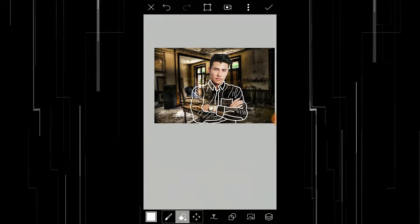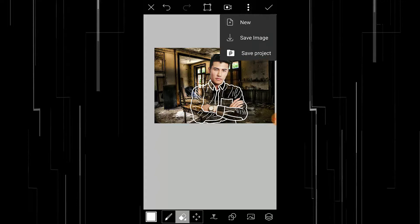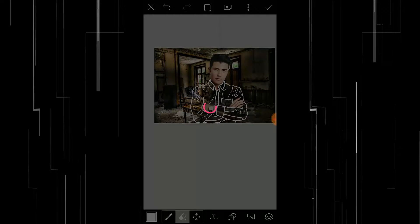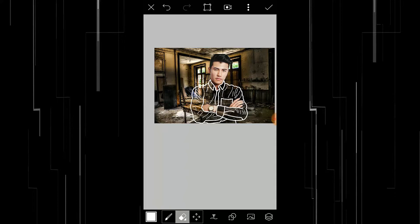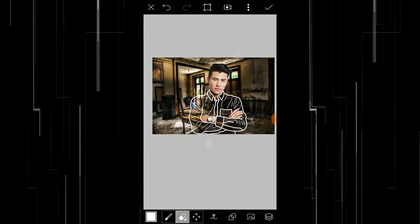So we have got the transparent shirt effect in PixArt. To save it, click on the three little dots and select Save Image — it will save to your storage. That's it guys. This is a very simple method for creating a transparent clothes effect in PixArt.